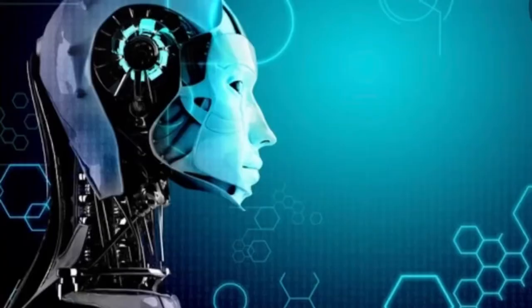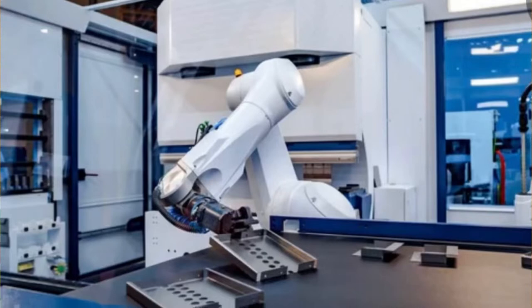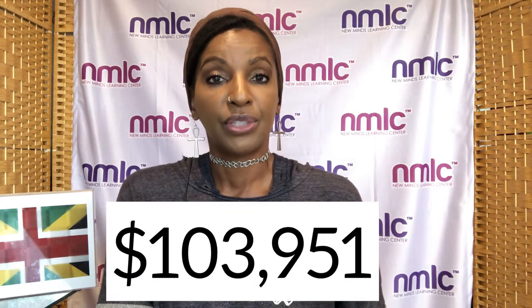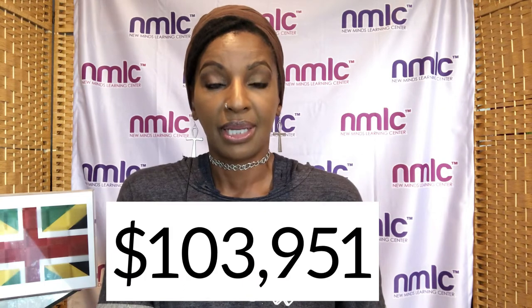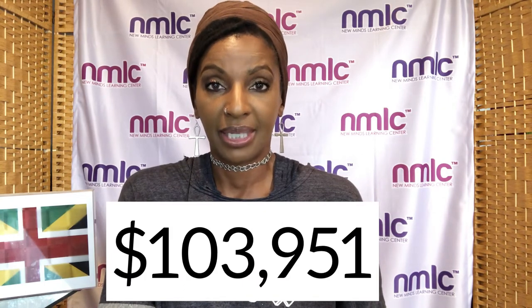The sixth highest paying job that involves math on my list is a robotics engineer. What does a robotic engineer do? A robotics engineer, they design, create, they test machines that mimic human activity. They sometimes create robots for construction, mining, or manufacturing companies. How much does a robotics engineer make? $103,951 per year.